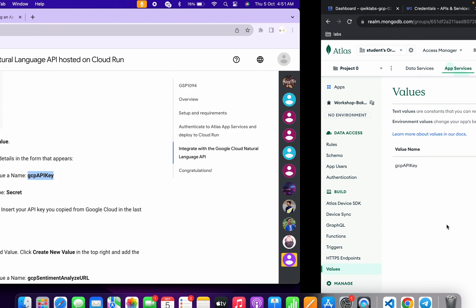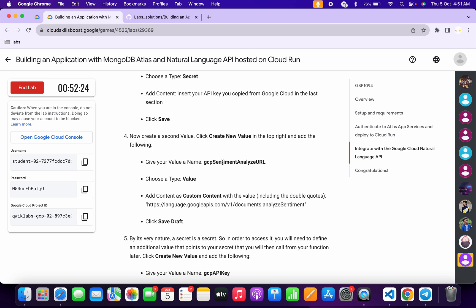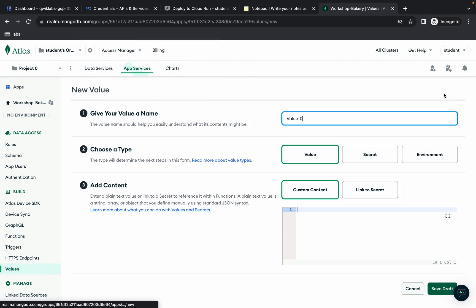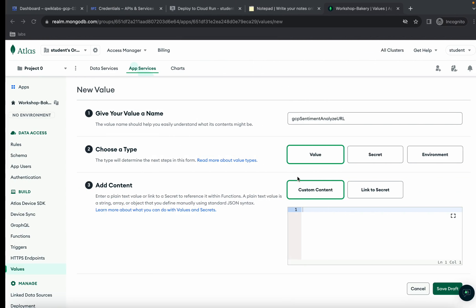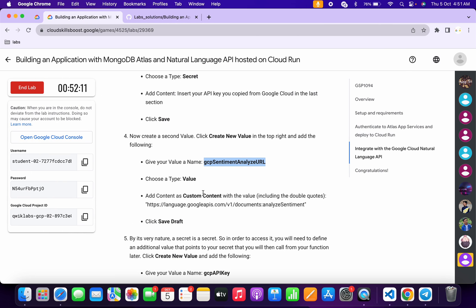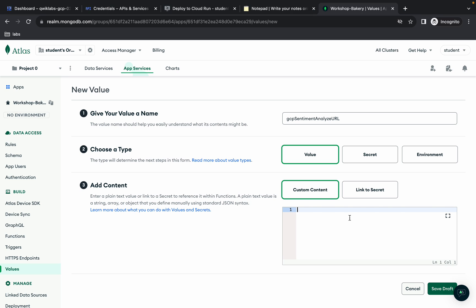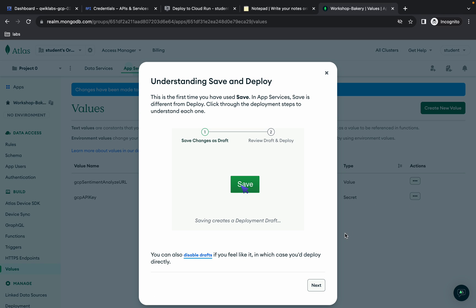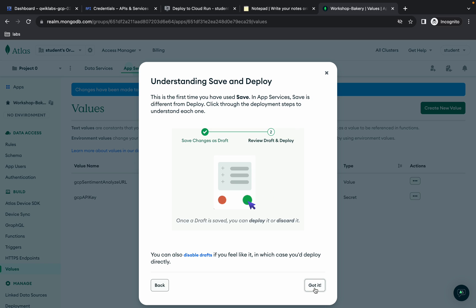Scroll down to point number four and copy the value name. Click 'Create New Value', replace the name. The type is 'Value' — no changes needed. The content type must be 'Custom Content' as mentioned in the lab instructions. Copy that content carefully — make sure to include the double inverted commas — paste it in, and click 'Save'. Value two is done. Click 'Next' and then 'Got it'.